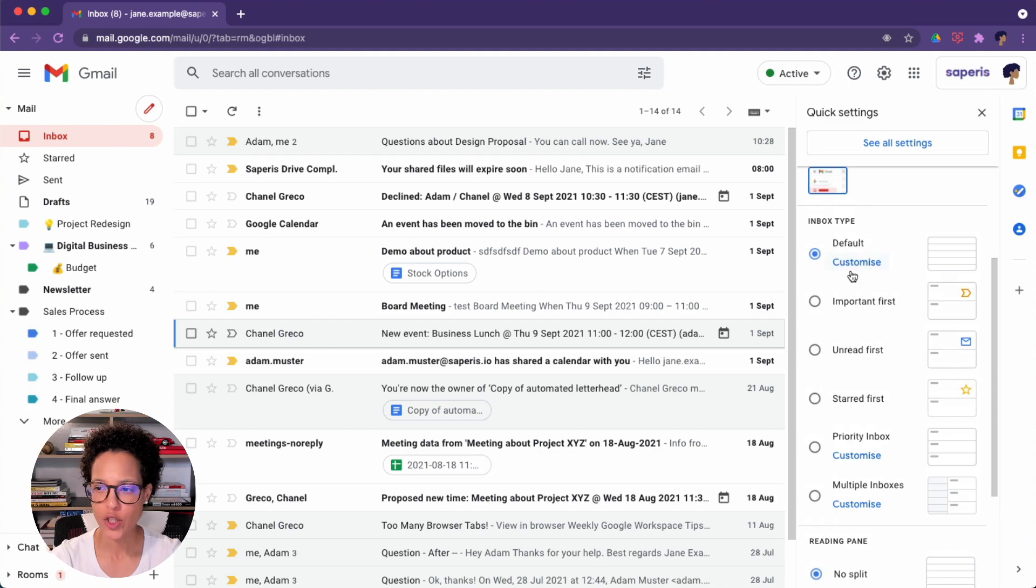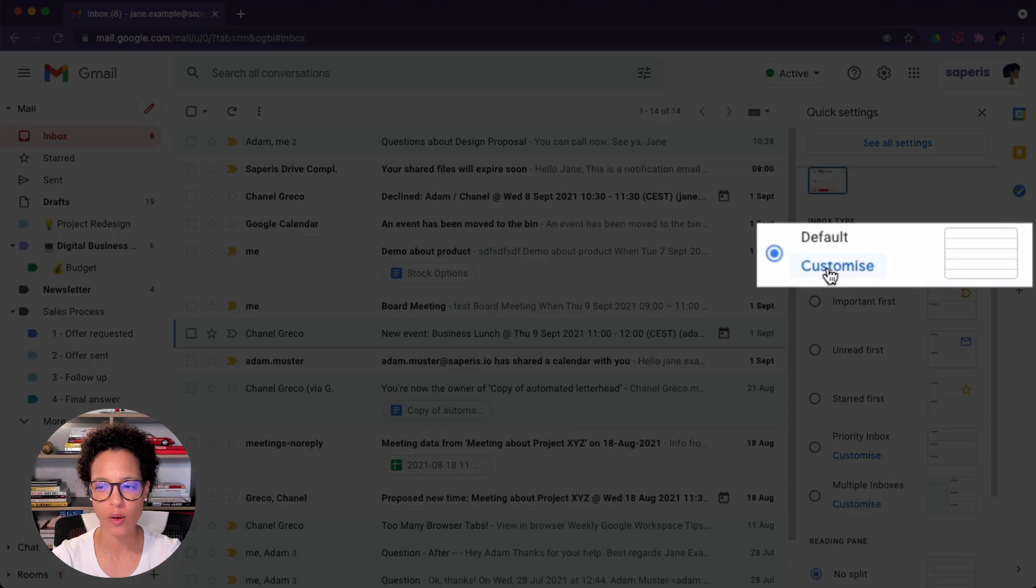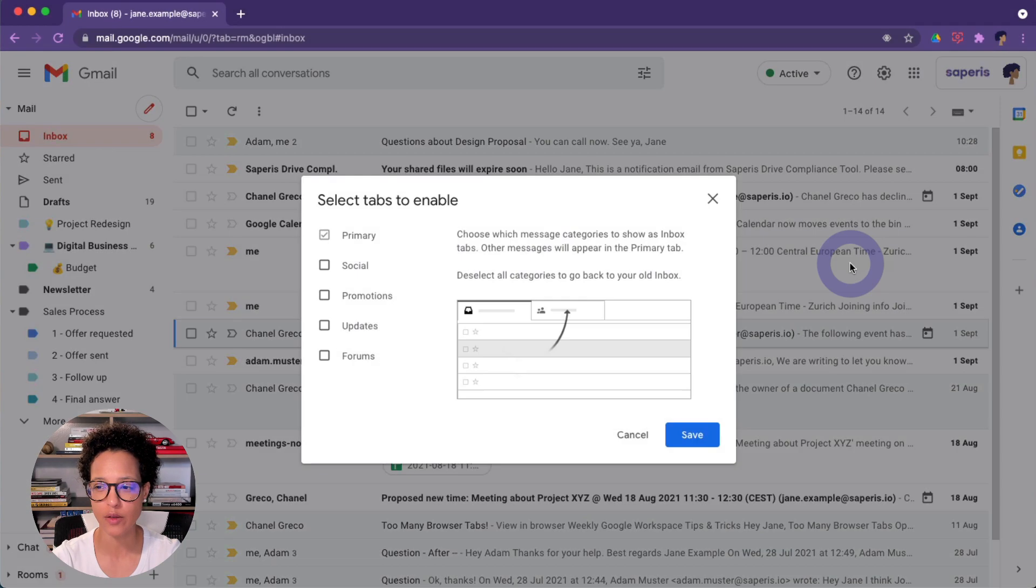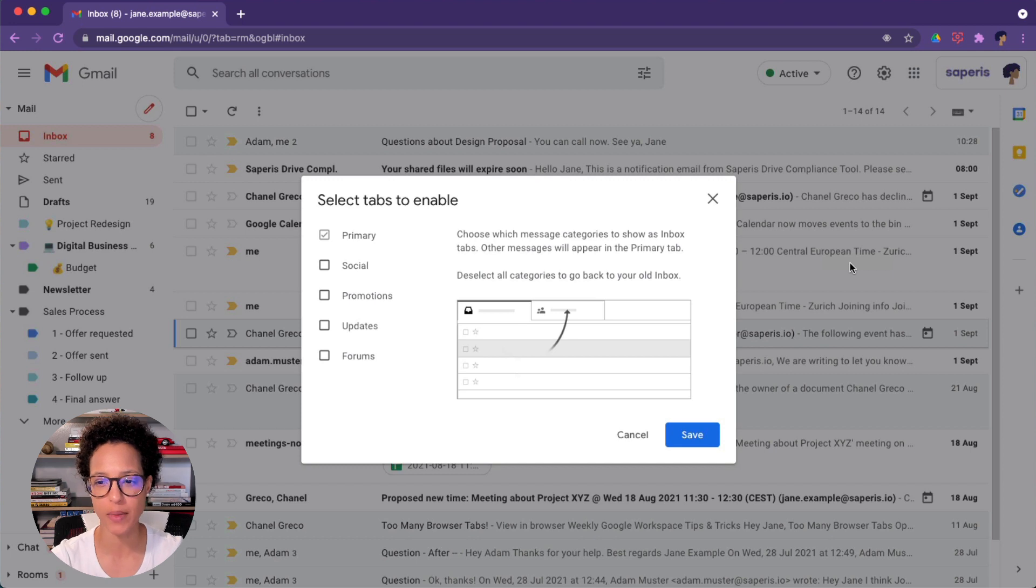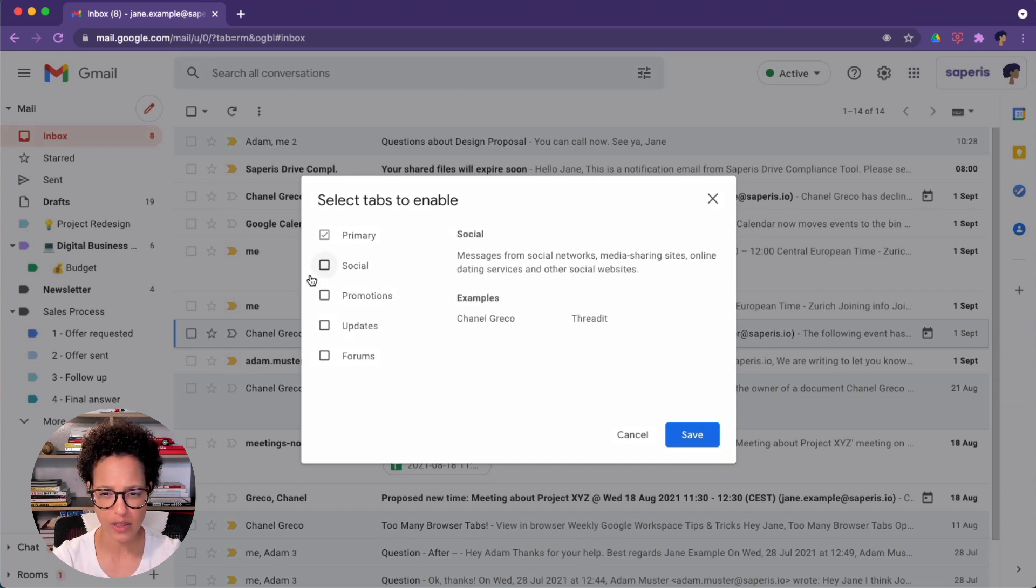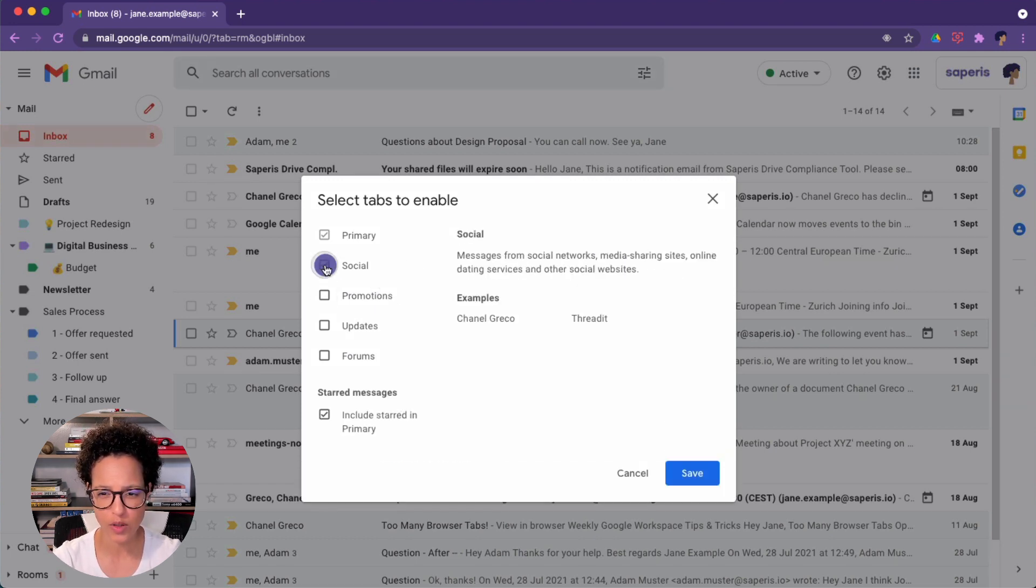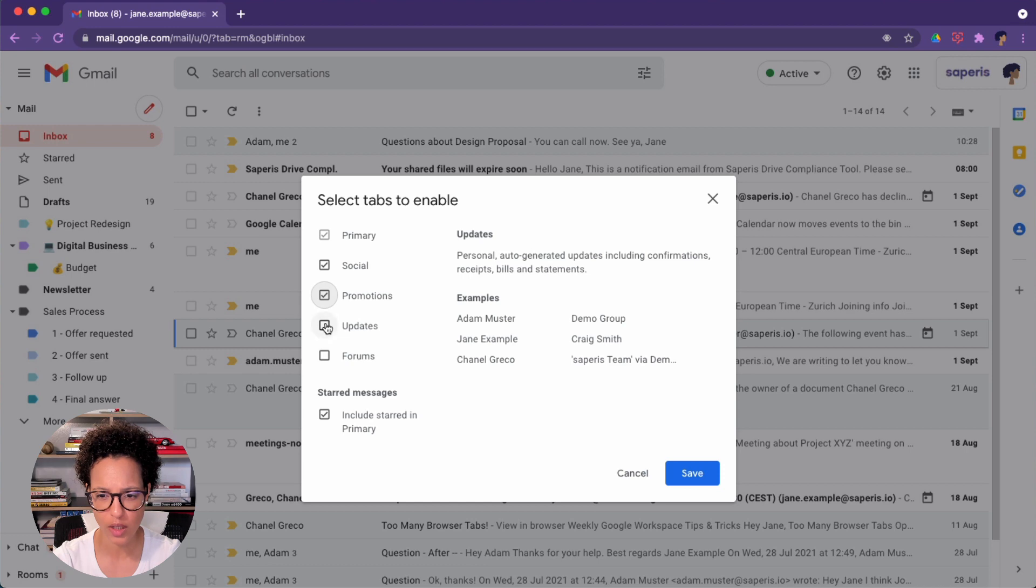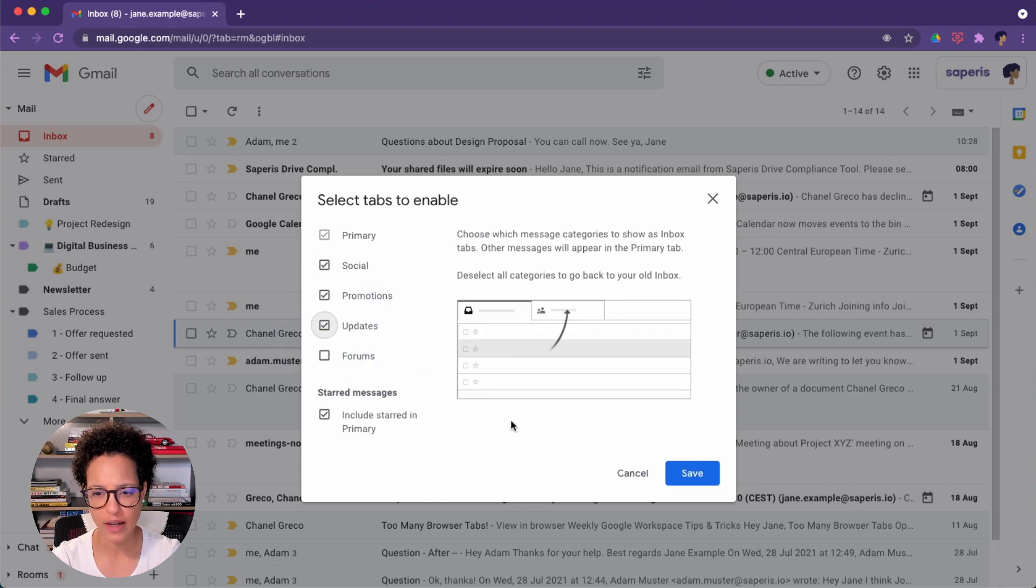Now I'm going to show you the default because you can customize that. So if you click on customize, you can tick off these boxes. You can say you want social, promotional, updates. Okay. Let's go ahead and save this.